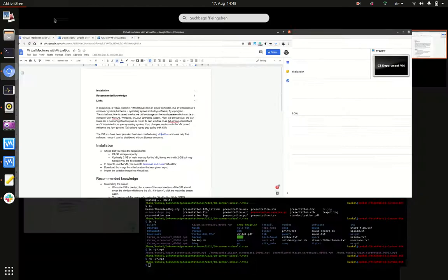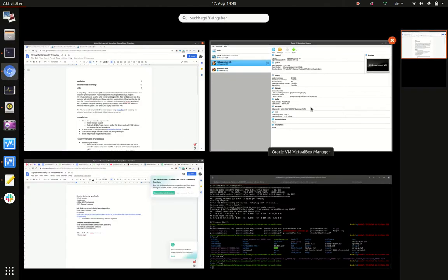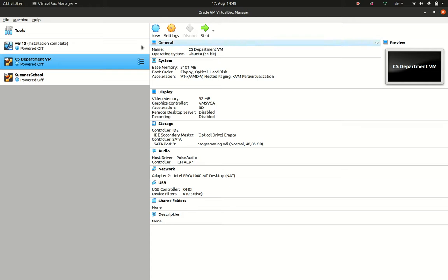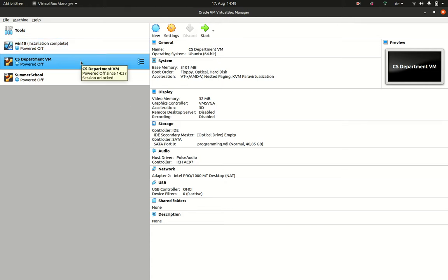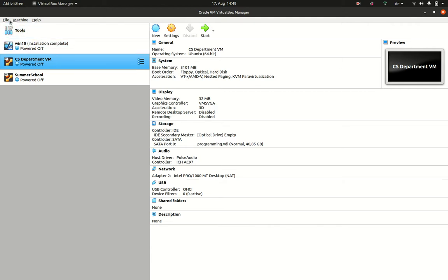After you've done so, you execute VirtualBox software to get a window that looks a bit like this. On the left-hand side, I can see the different virtual machines that I have set up. But in your case, you won't have any initially.